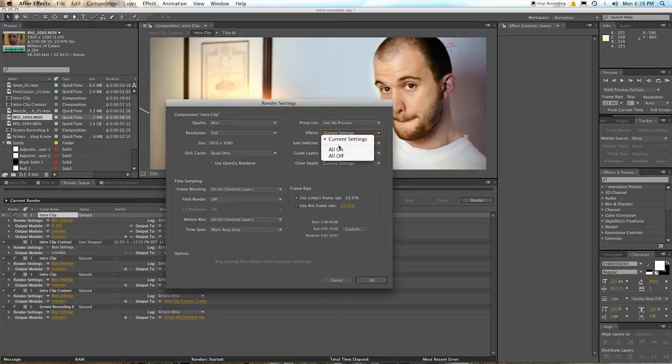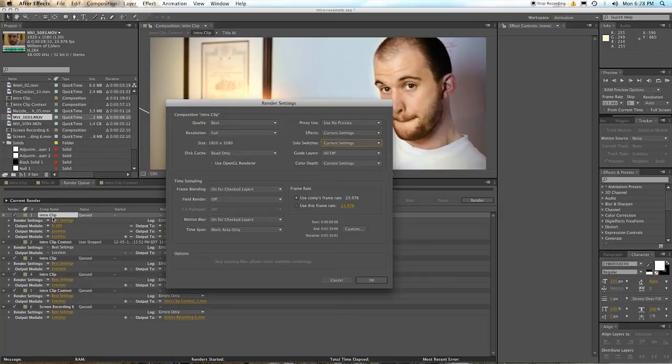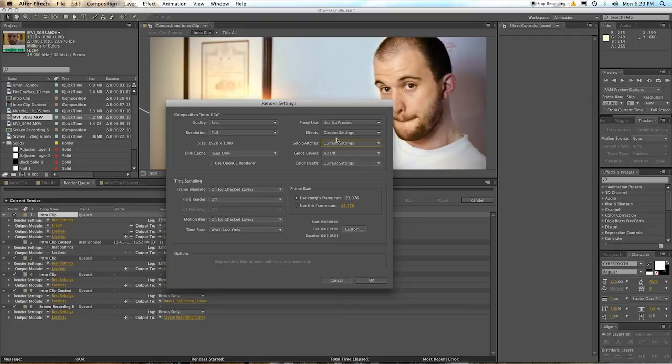Effects, all on, all off. You want to keep this at current settings, because if you've turned some on and some off, then it's going to be a mess. Solo switches, same difference. Those are on your layers. You can solo and un-solo things. So this just means when it says current settings, what you see is what you get.